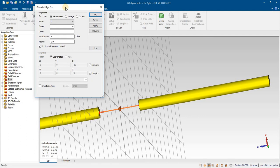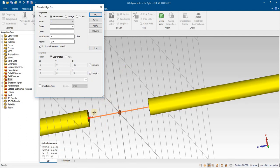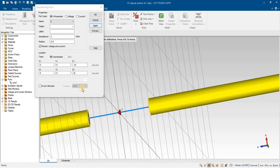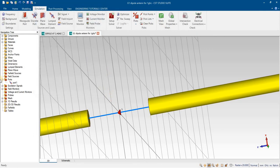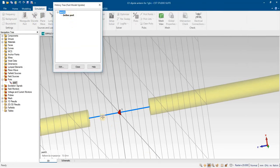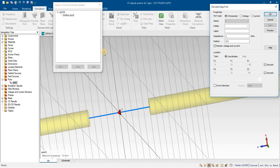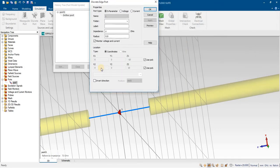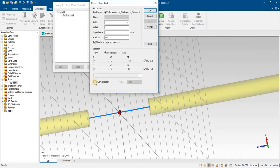Similarly, in some cases when you assign the port and analyze the result, the result will be inverted. In that case, you have to come back, apply and cancel. If the results are inverted, you have to change the direction of this port. From here, you have to change the invert direction.